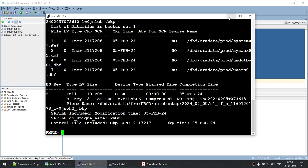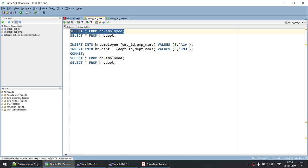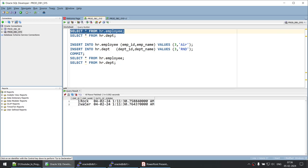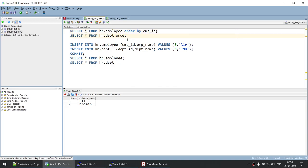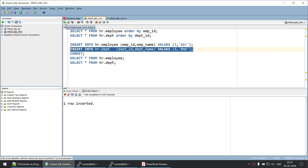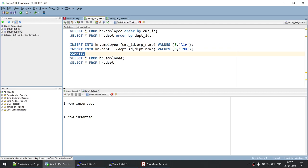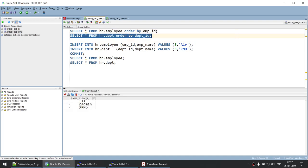Running 'list backup' confirms we have taken an incremental backup. You can see we have the data file, spfile, and control file backed up — the spfile and control file backup was taken because there is an auto backup set. Now let's look at the data — we have the HR.EMPLOYEES table with two employees: Rock and Water, and two departments: IT and Admin. Our organization is expanding — a third employee joins and we add an RND department.